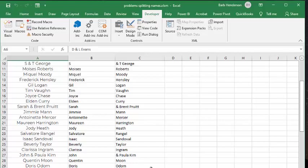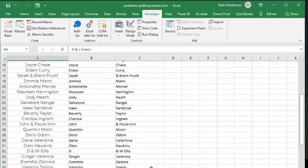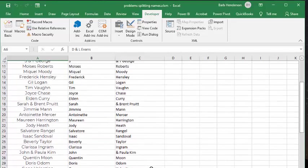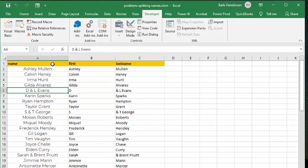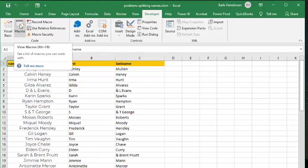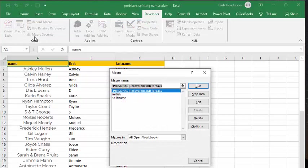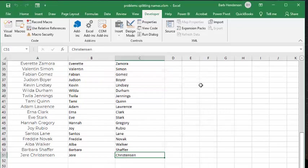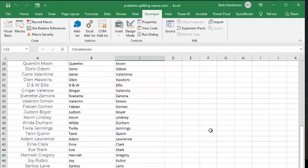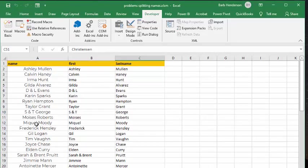And so let me show you how I fixed this, and what I did is I wrote another script, and it's called initials, and so I'm going to run that one. We'll go here, and we'll run it, and now if we go back to the top.